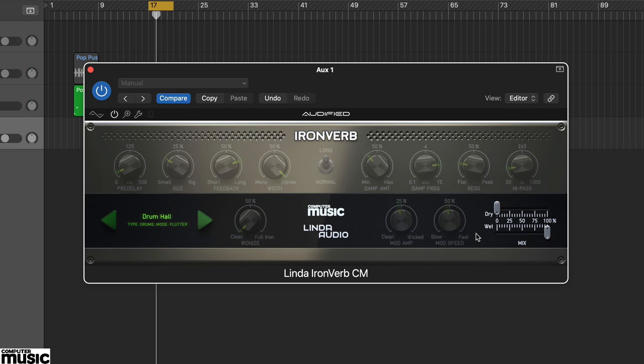There are three important aspects to Ironverb CM's sound: the core algorithm or mode, the ionise effect, and the size mode, which is either normal or long.